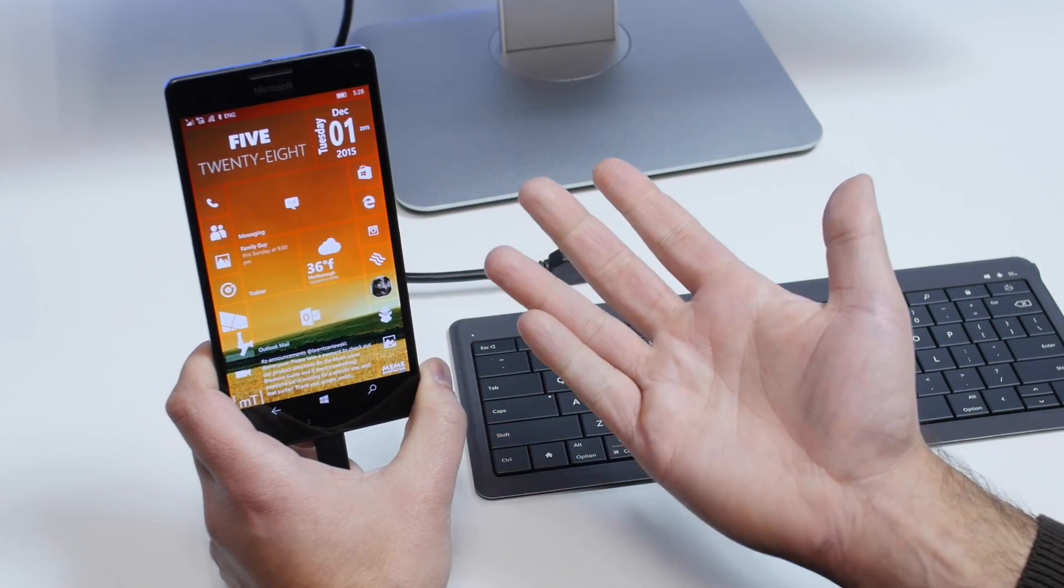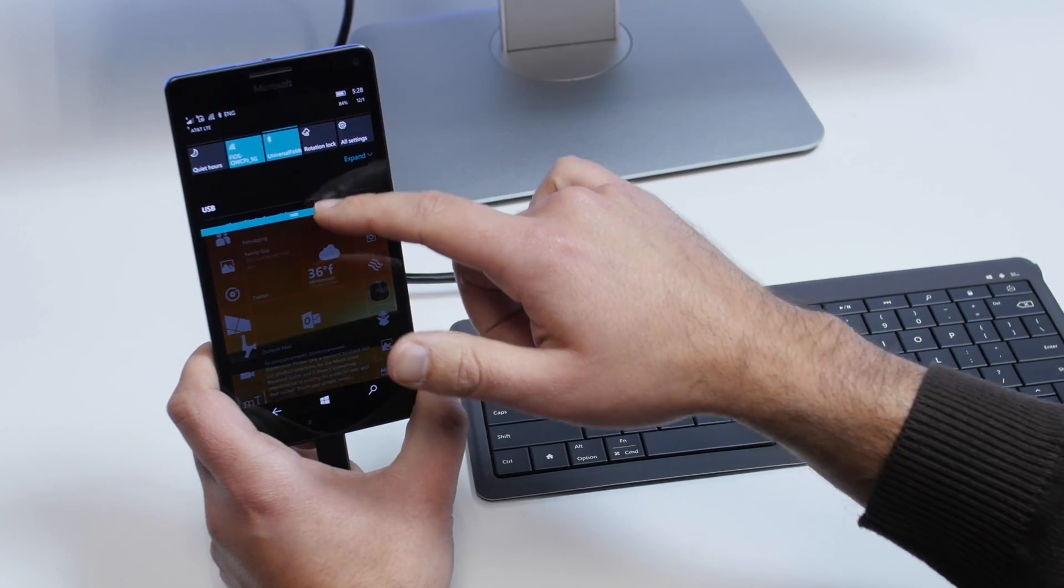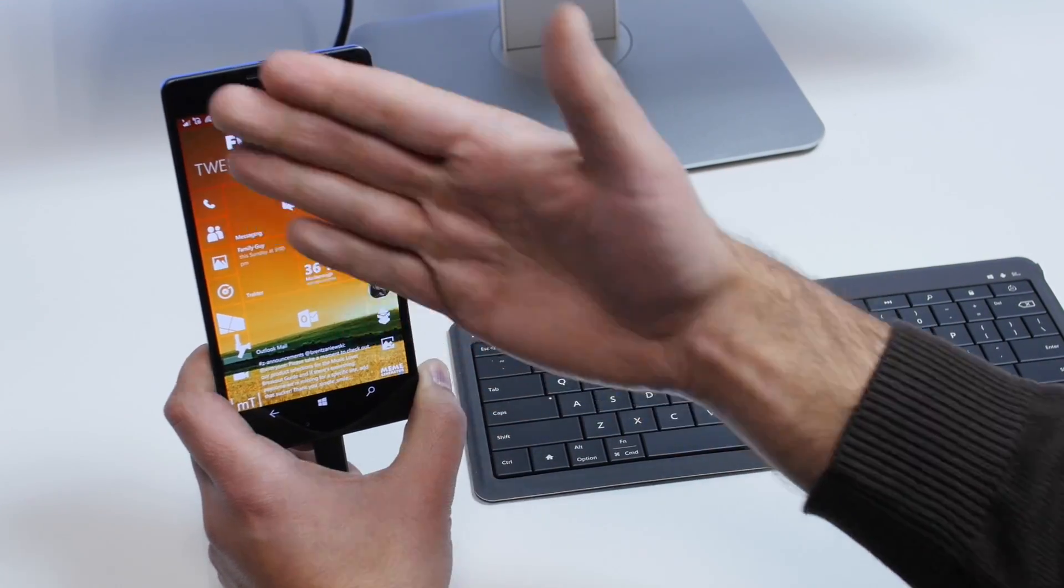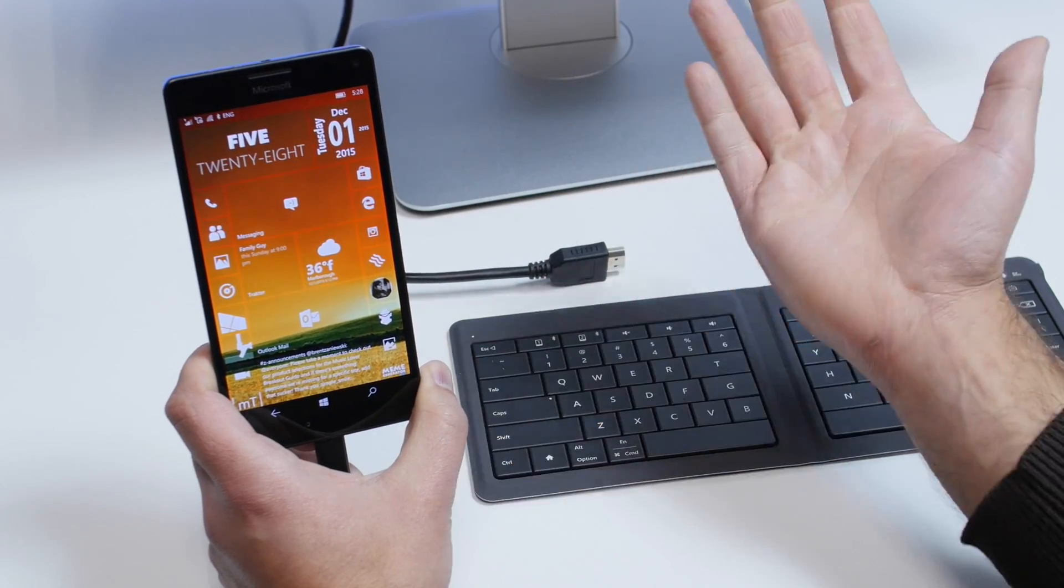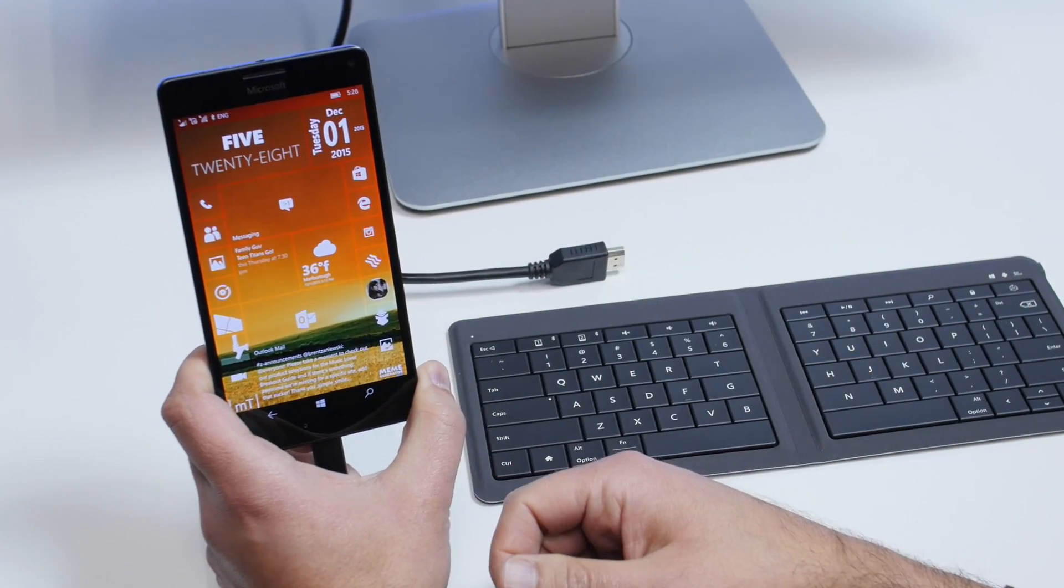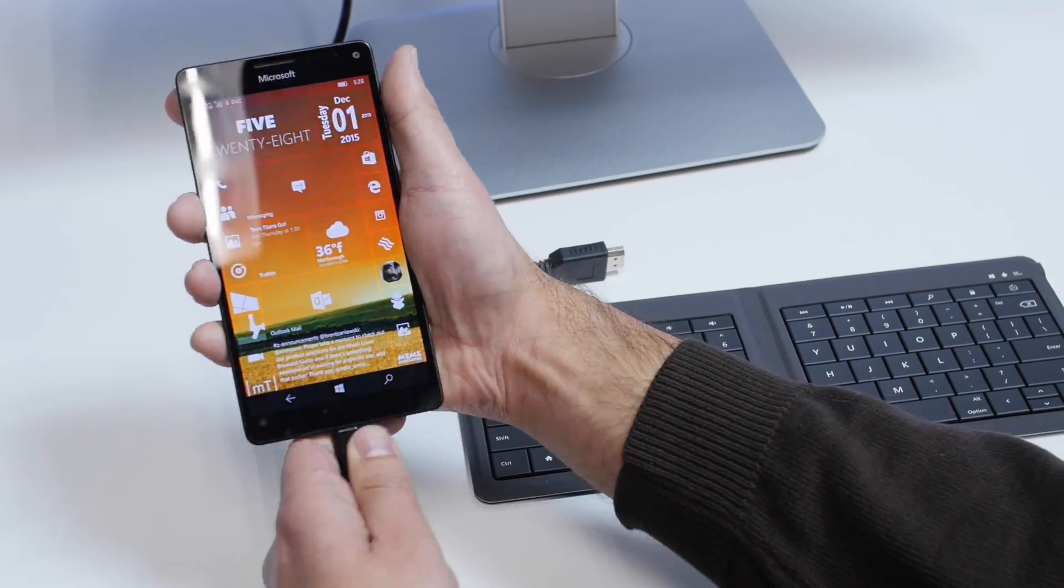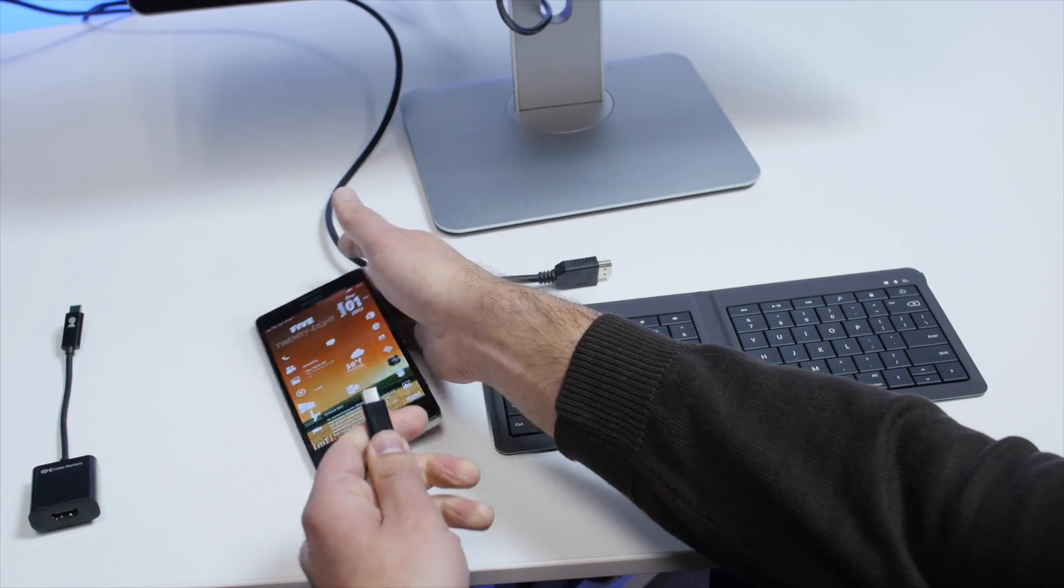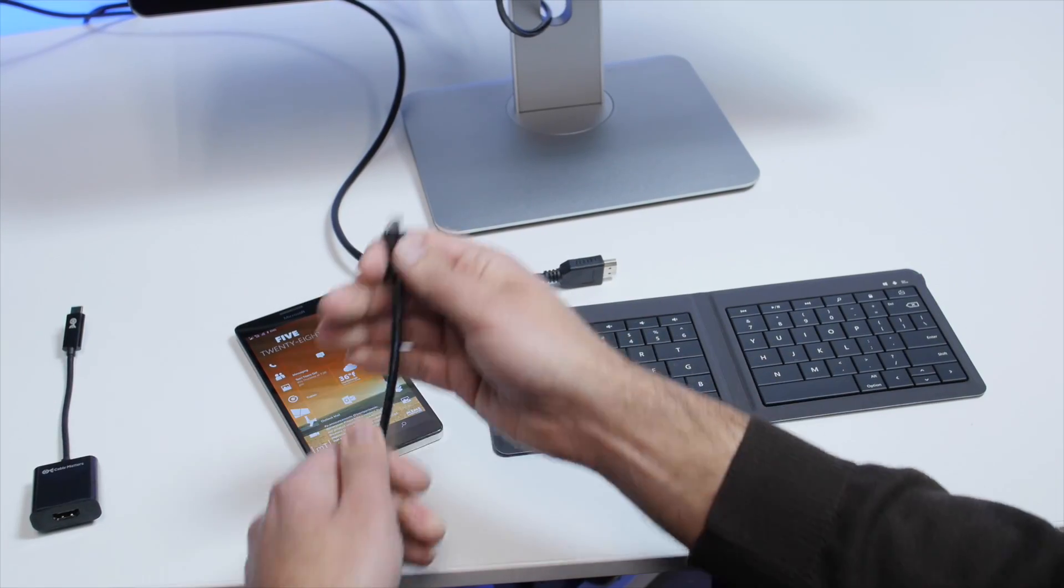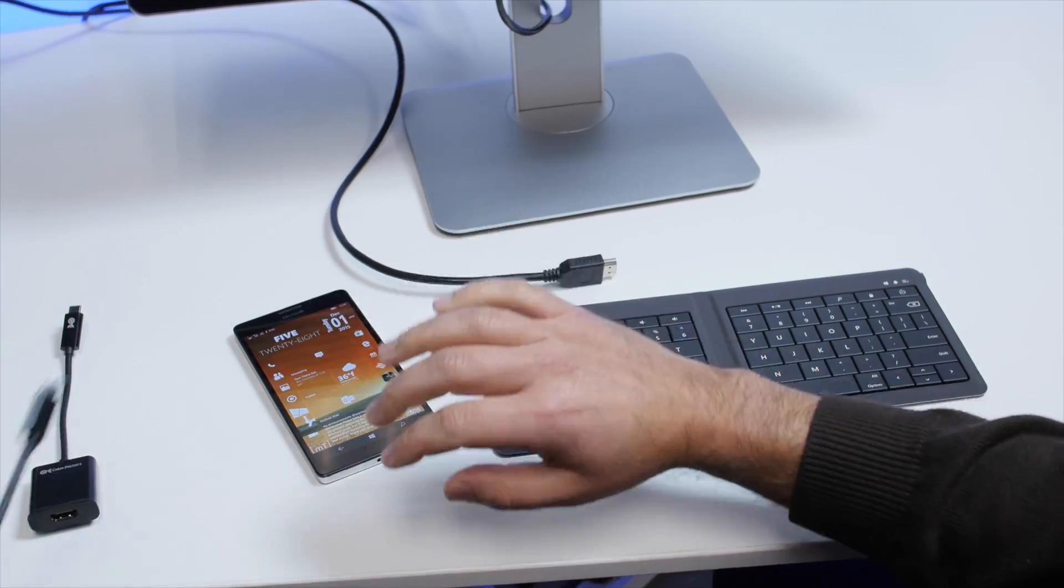Although it would have been cool to plug in ethernet, I'm not even sure how the OS would handle it. There's no icons for ethernet, not like on your laptop. So scratch that off your list if you wanted to. A Type-C ethernet connector does not work.